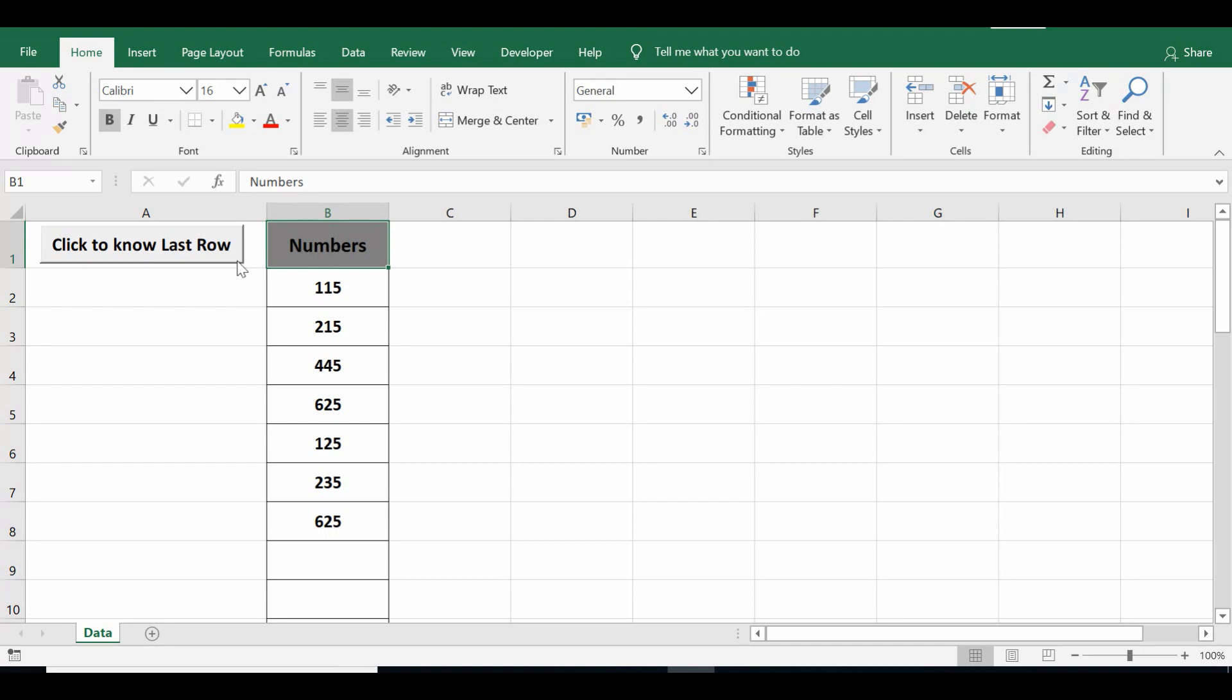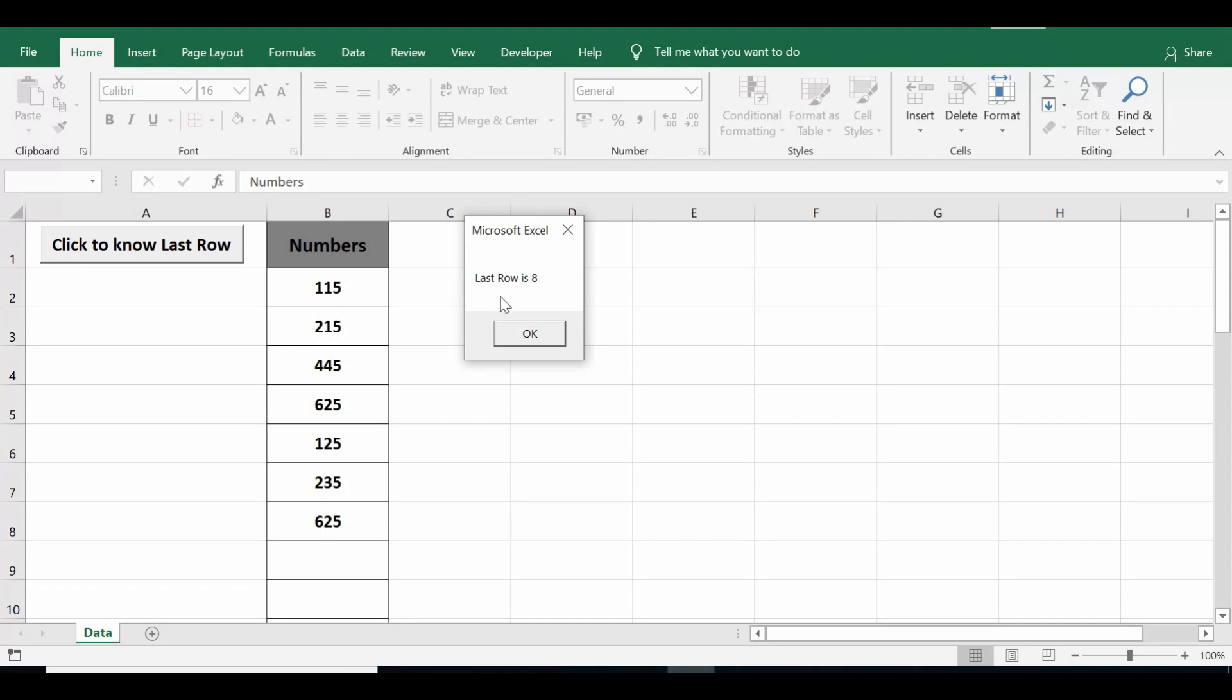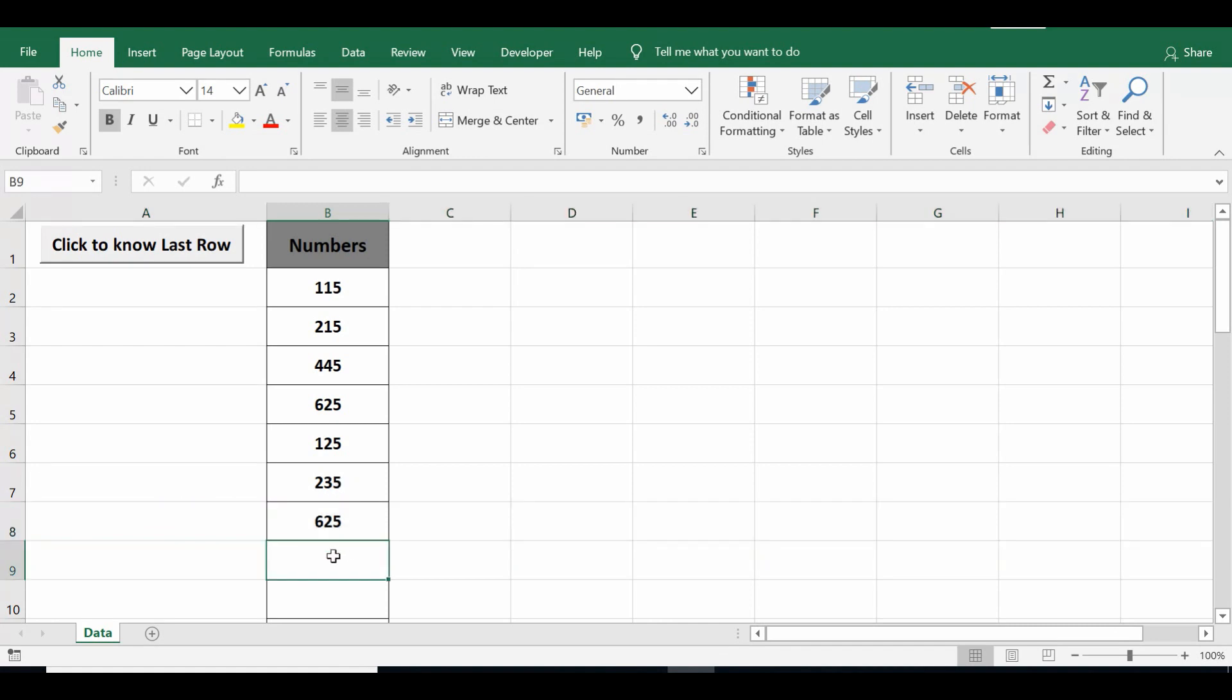I'll click on the command button that we can see here. Let me click this command button, so I'm getting a message 'last row is 8'. We can see that the last filled row in column B is 8.